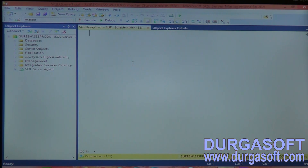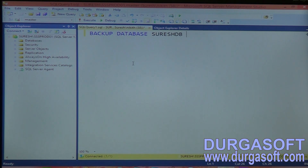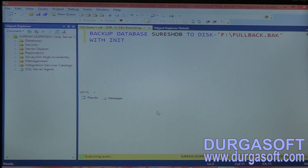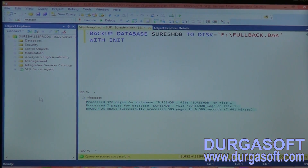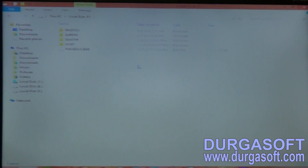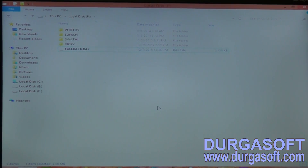First I am going to take a full backup. The script is: BACKUP DATABASE SureshDB TO DISK = 'F:\fullback.bak' WITH INIT. I am giving disk equal to because I am going to send my backup file to disk. Execute it. Execution done successfully. I sent my backup file into F drive. In real time, we are not going to store backup files on a local hard disk — we are just practicing. This is the full backup file.